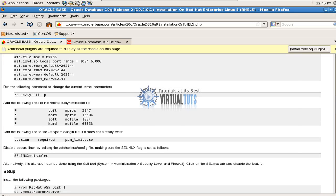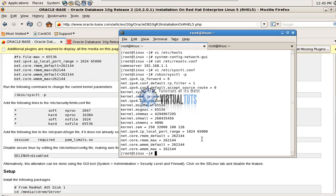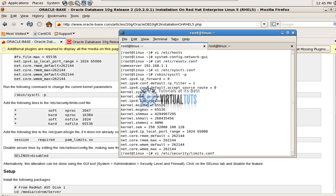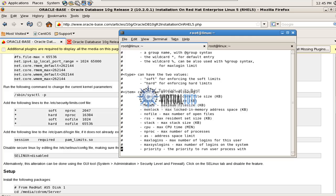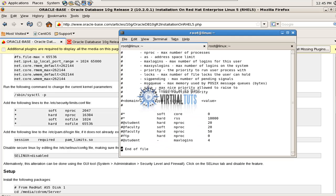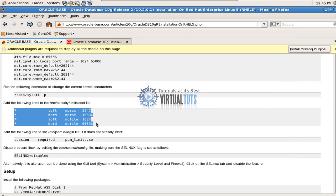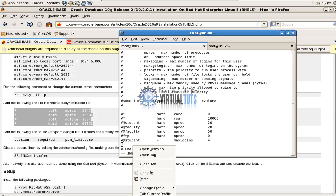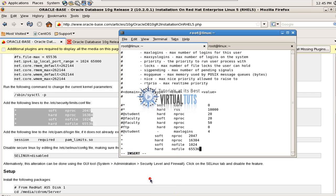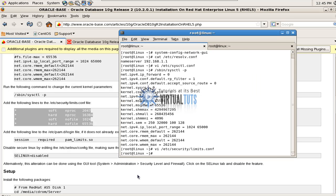Modify this file: vi /etc/security/limits.conf. Edit. Copy and paste. Save it.